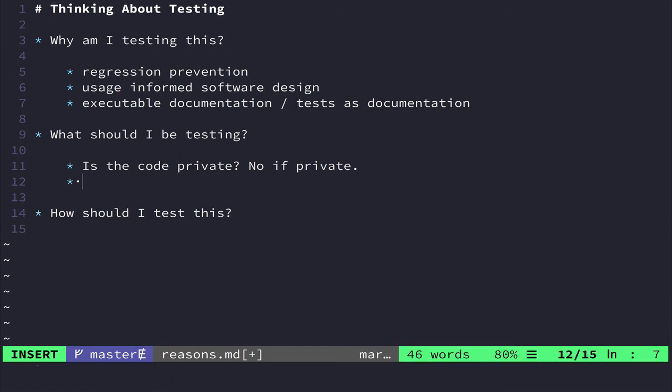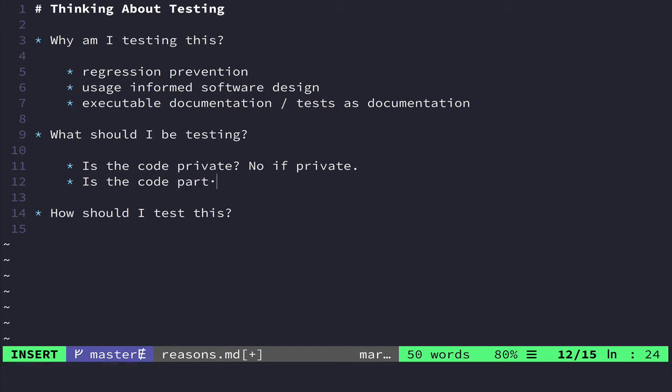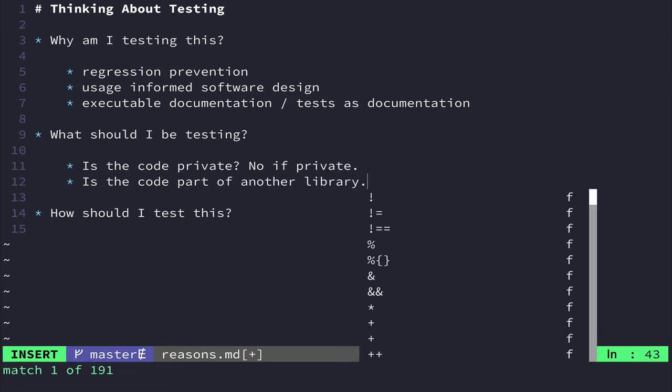So the other thing that I take a look at is, is the code part of another library? So and what I mean by this is, if you're working in Rails, am I testing something that is probably already tested by Rails itself?